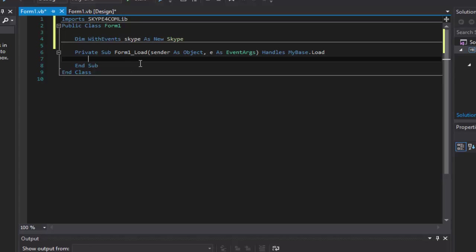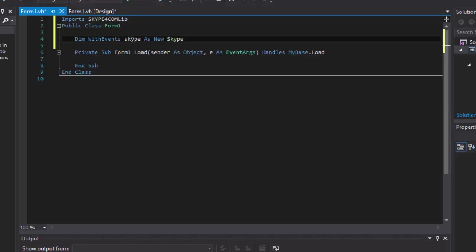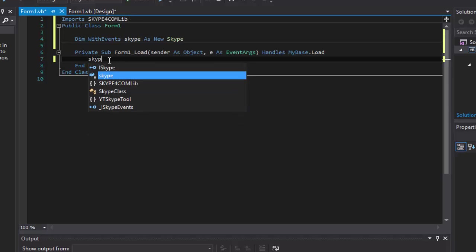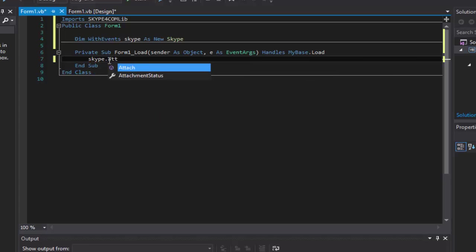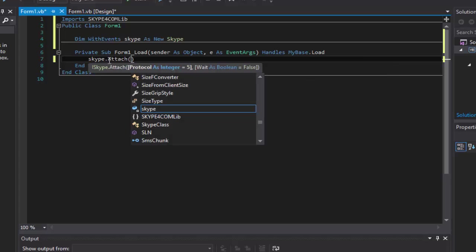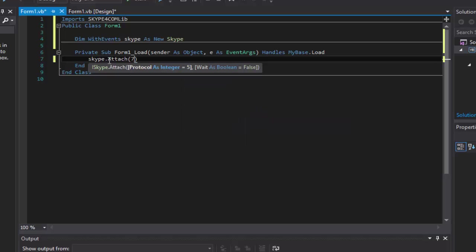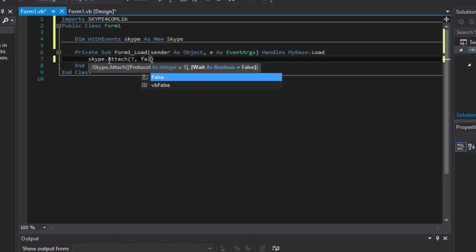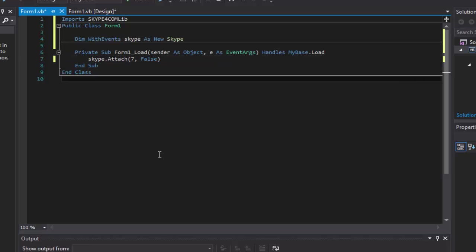Alright, so now we're going to go here and we're going to do whatever you put here. So I put Skype here. Skype dot attach, and I'm going to do brackets seven, comma, false.